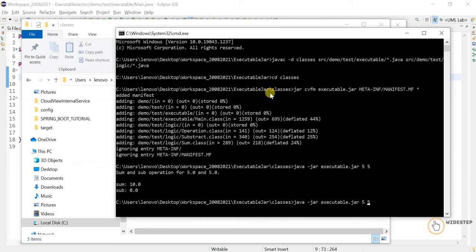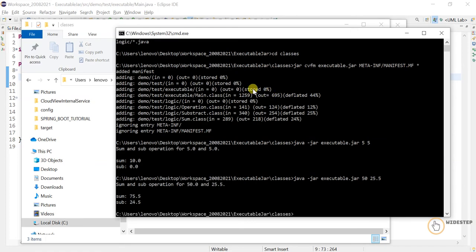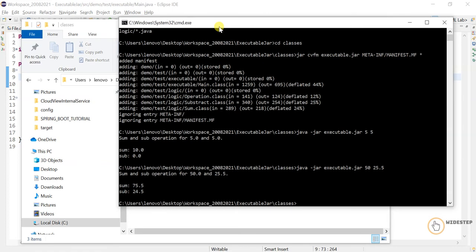Let's try again with some new values — say fifty and twenty-five point five. Since we are dealing with doubles, our application should be able to handle floating point or decimal values as well. And as expected, we are getting the correct summation and subtraction of 50 and 25.5. That's great — our change is working.